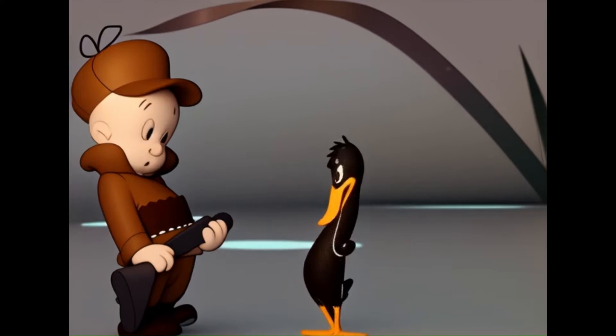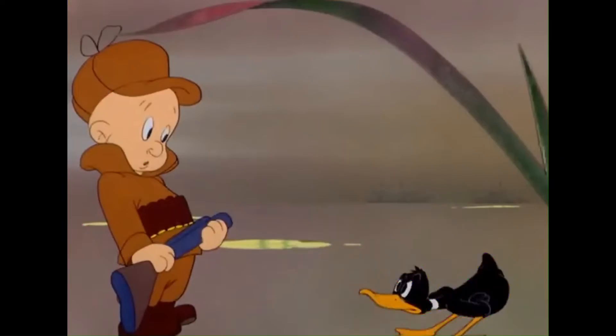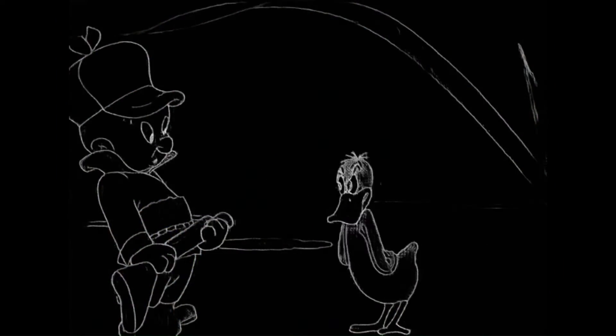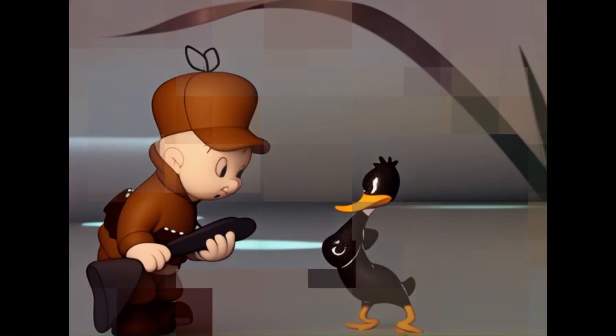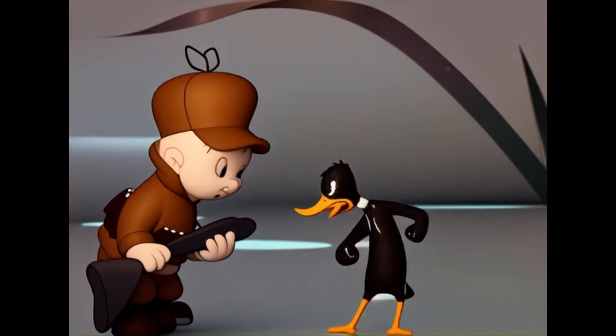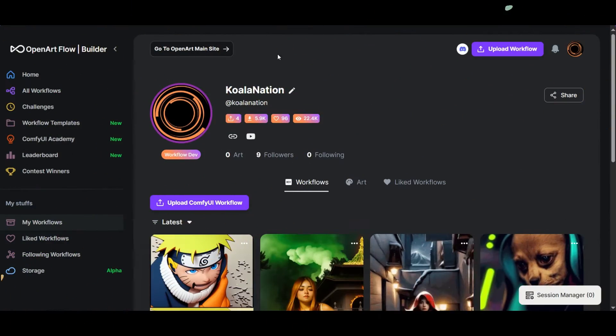Old cartoons and animations can be easily converted into fascinating 3D scenes with ComfyUI. First, transform your images into noise. Then, with ControlNet, RAVE and AnimateDiff, create a fresh new cartoon. Everything is possible. I hope you enjoy this tutorial and create incredible new videos.